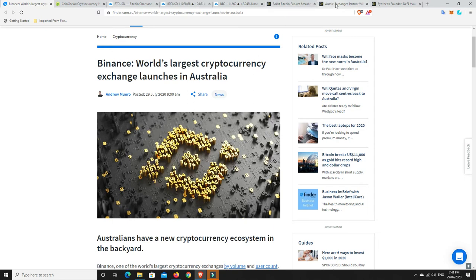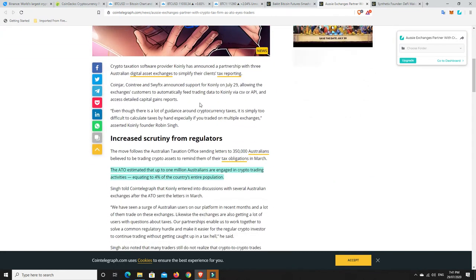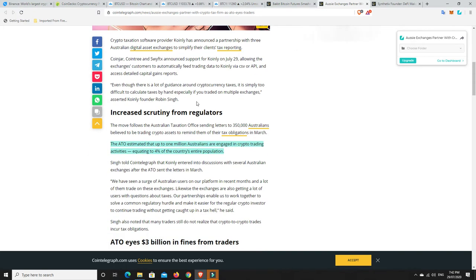Now, we can go over to here and have a look and say Aussie Exchanges partner with CryptoTax Firm as ATO eyes traders. So this can be good and bad news depending on how you feel about taxes. I think it's definitely good that they're making taxes easier. So basically what's happened is Coinly. They are now working with Coinjar, Cointree and SwiftFX, which are Australian exchanges. And you can basically hook it up with your API and get all your taxes put in a report form that you can then take to your tax agent and get them to do it, or you can try and do it yourself. But taxes are pretty hard and this basically just makes it easier. I think unless you really know your taxes, go and see a tax agent. Don't try and do it yourself. It'll be too hard for the average punter, but that's not to say other people couldn't do it.